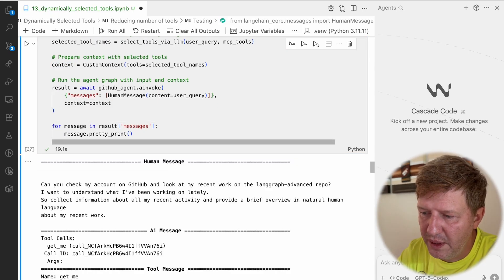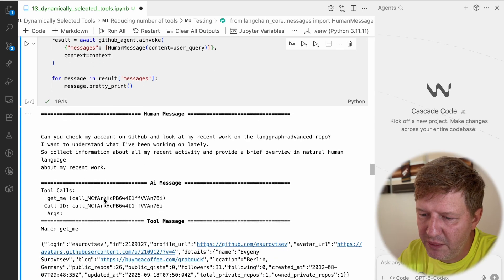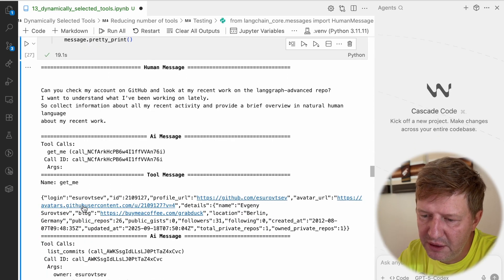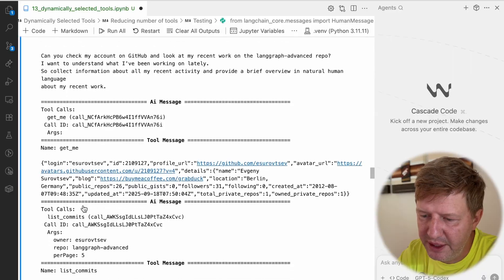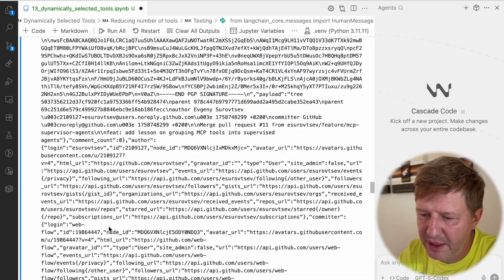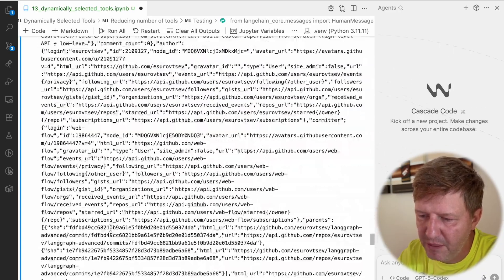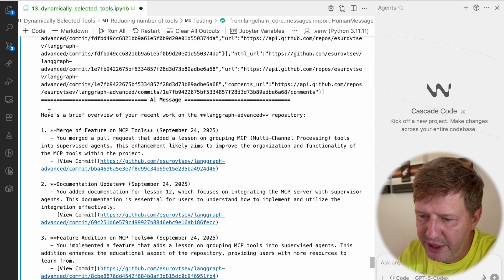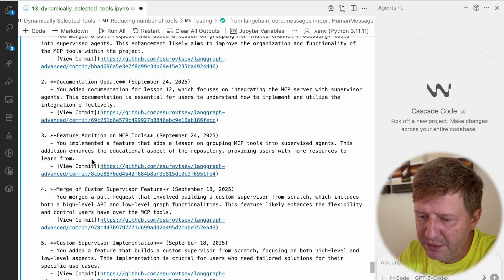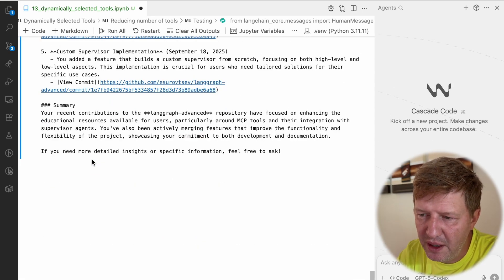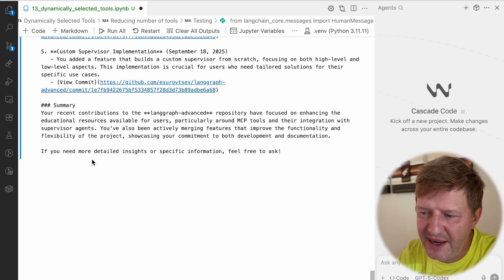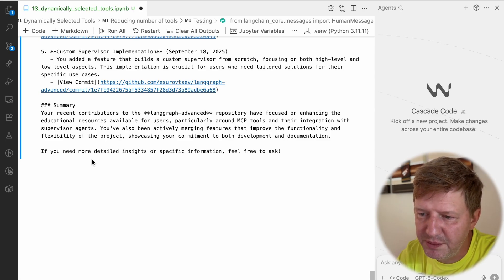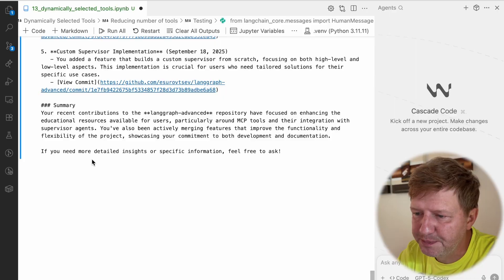Then the output is pretty standard for our use case. We have a request, we have a model tool call to get information about myself, then list comments, and then based on that information, the model was able to produce a report. But again, this is another way how you can dynamically reduce the number of tools based on your specific use case.